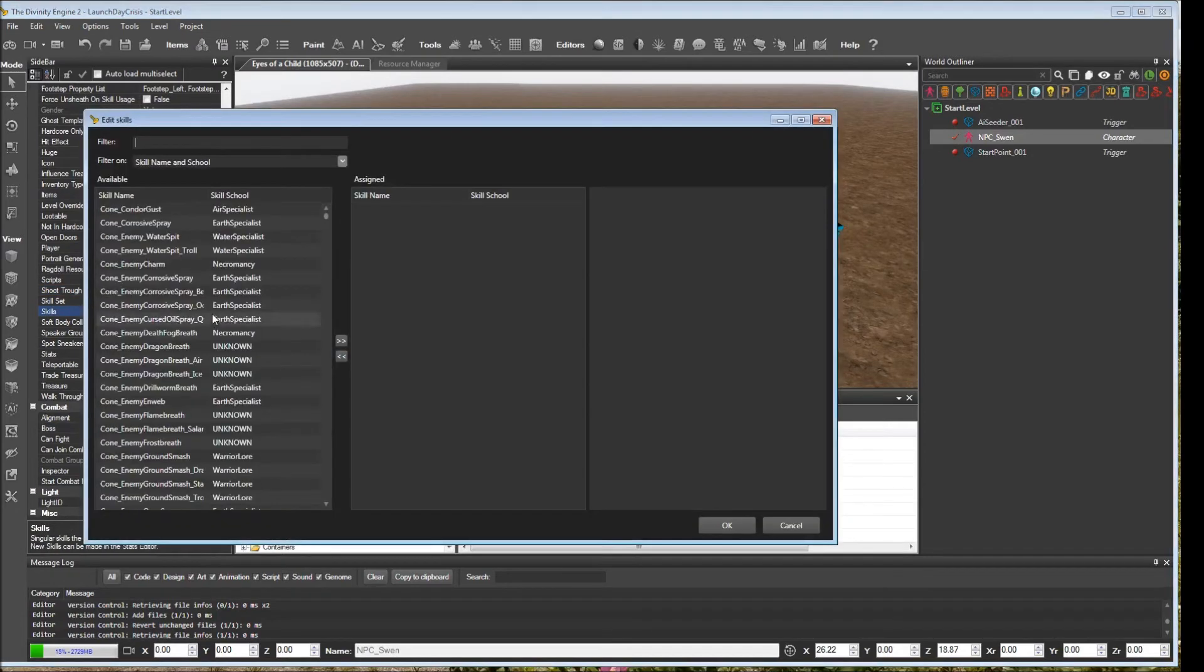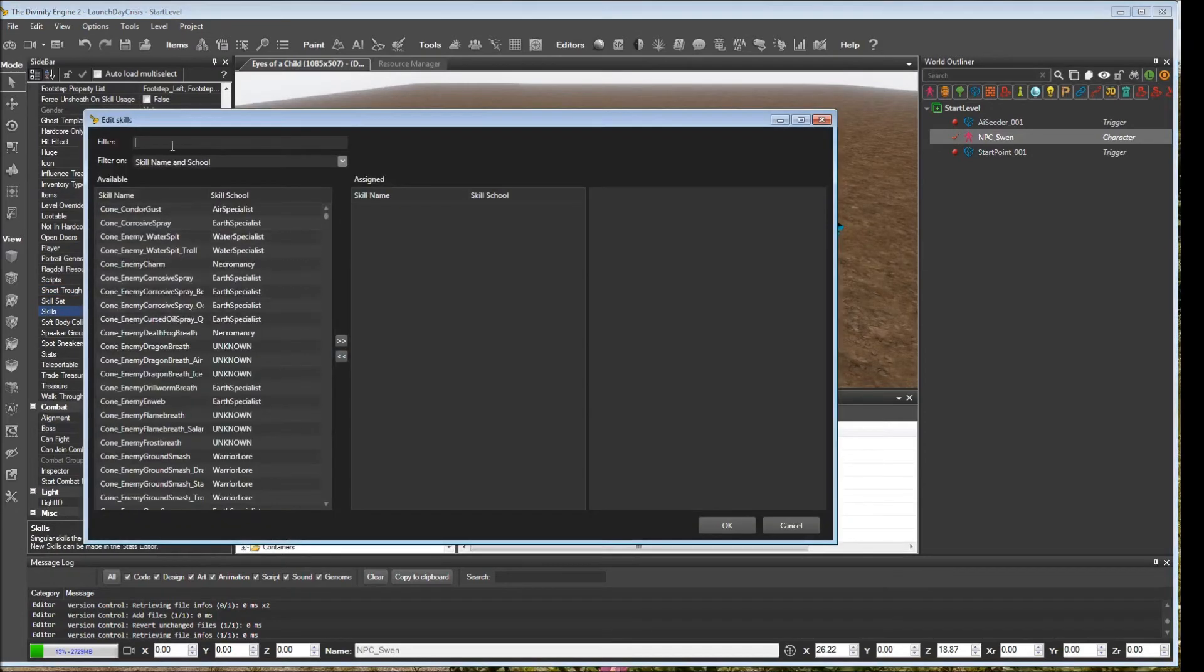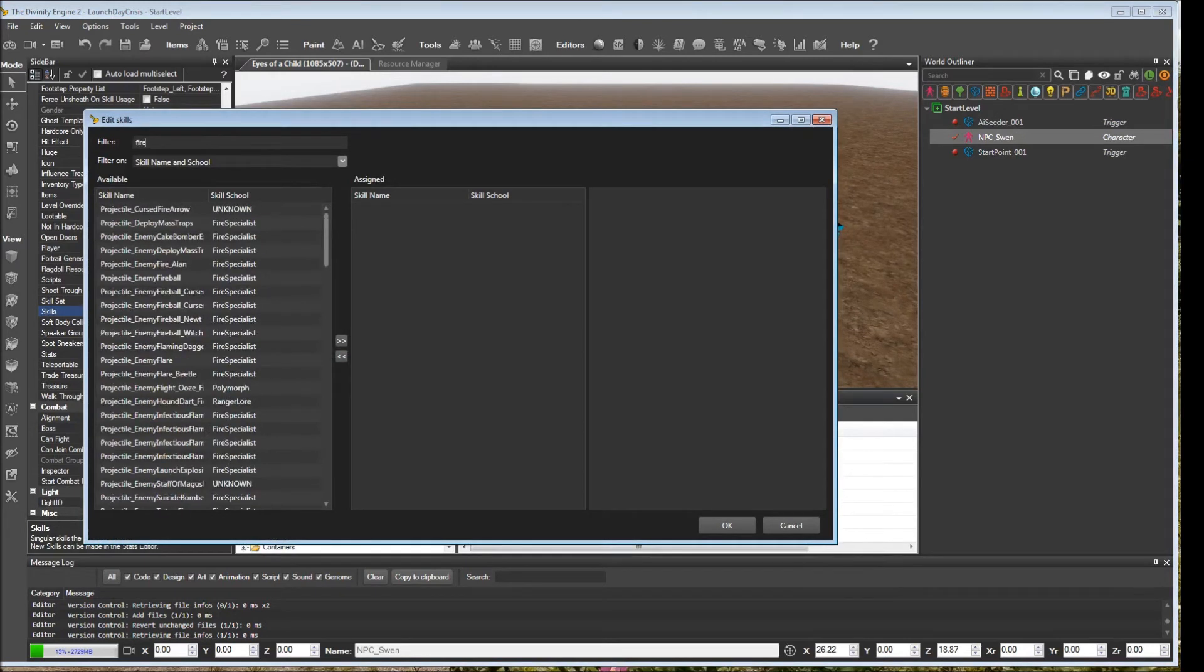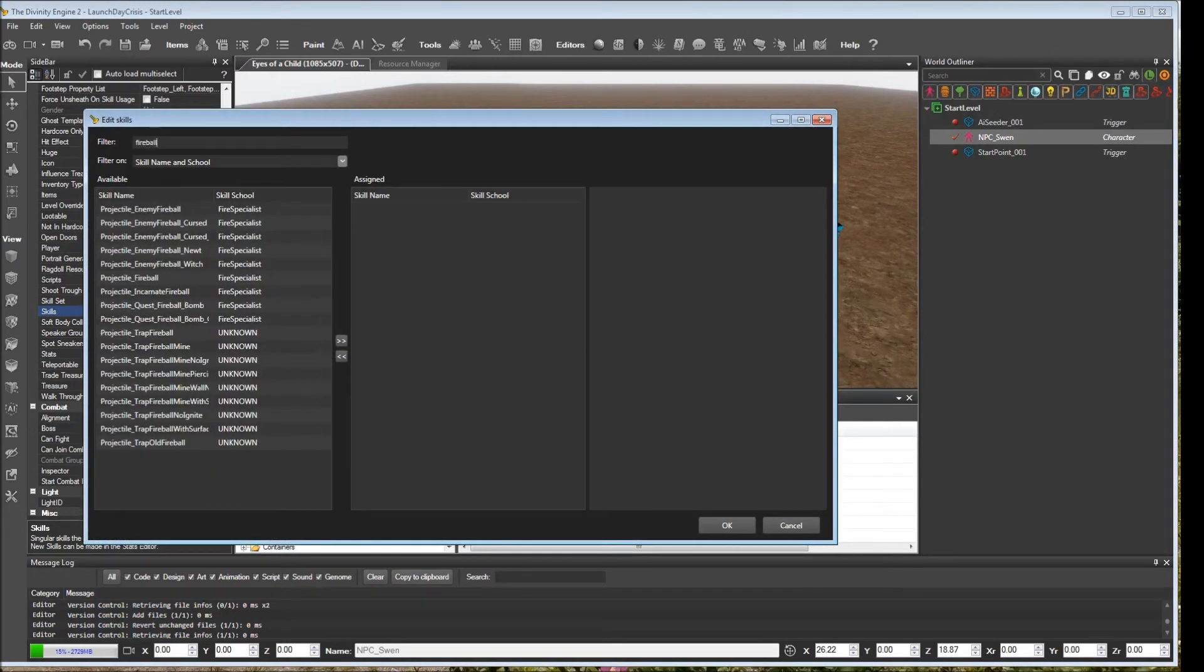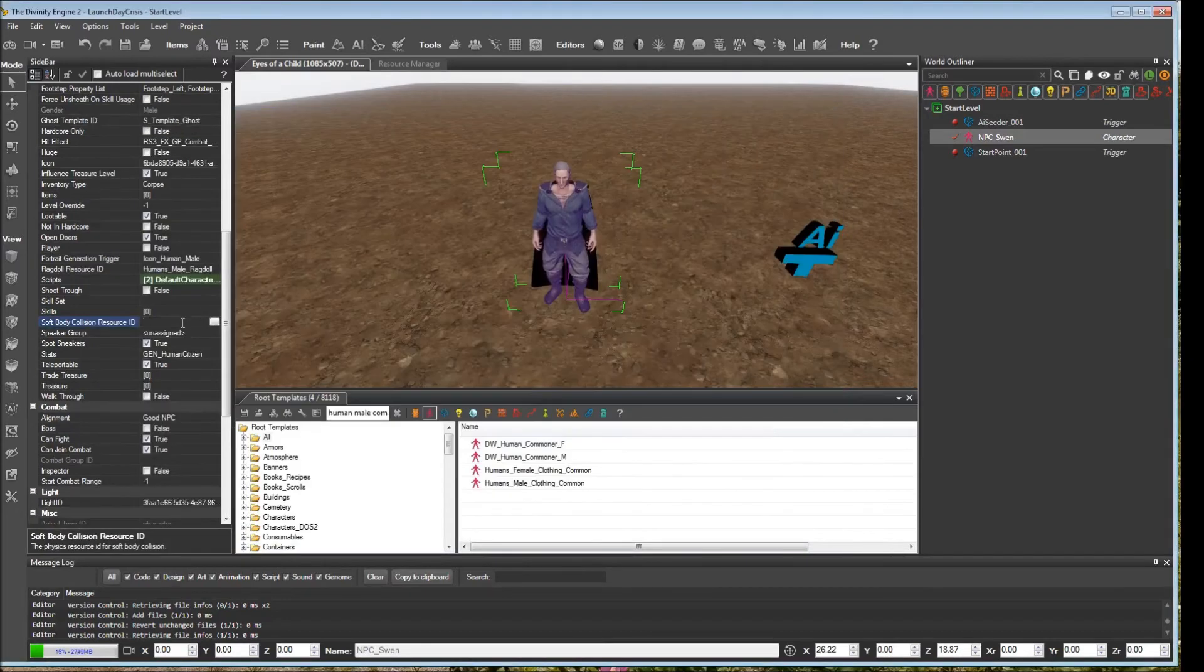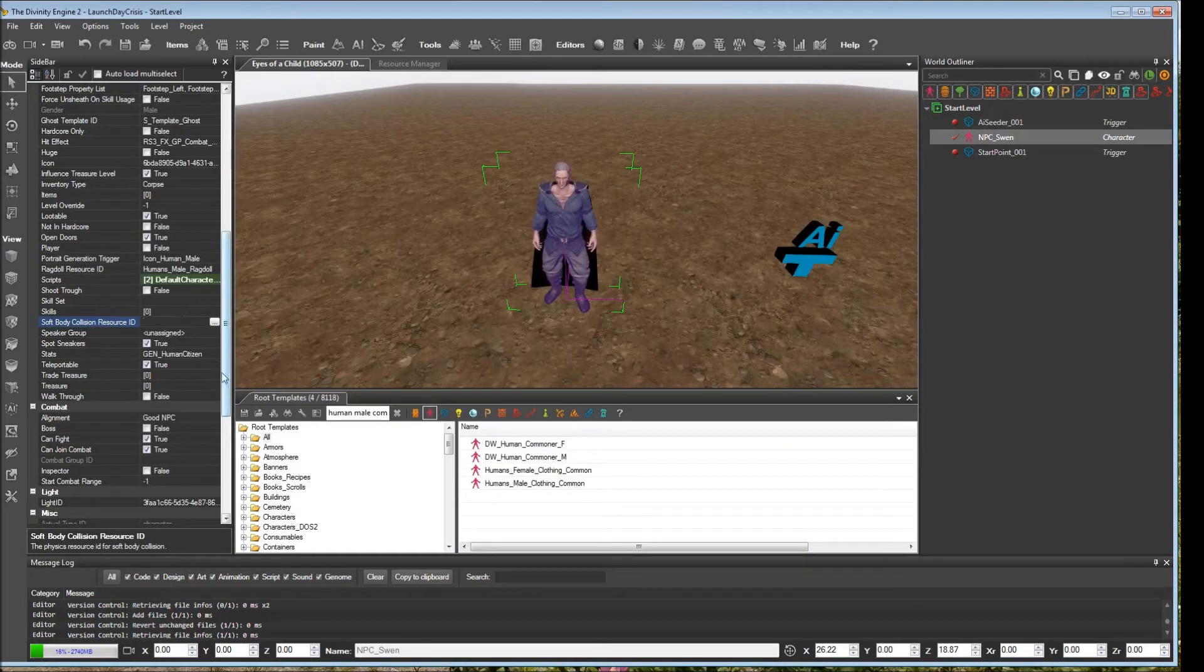Over here, you could assign particular skills to your NPC. If you wanted to give them a fireball ability or something like that, you could add it to them. We're not going to do anything at this point, but we wanted to point that out.